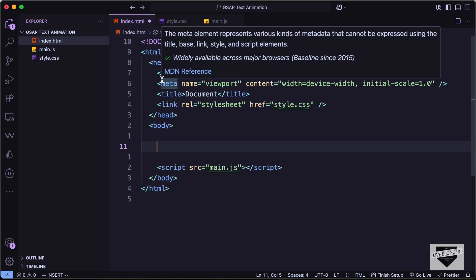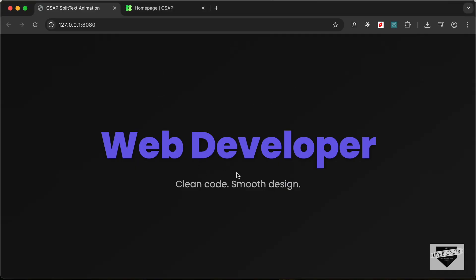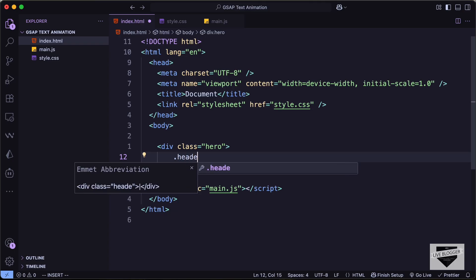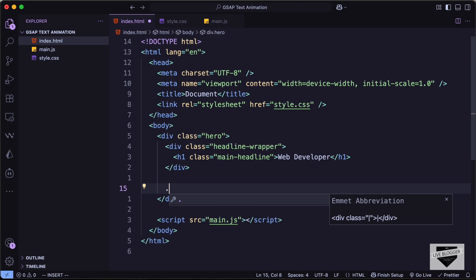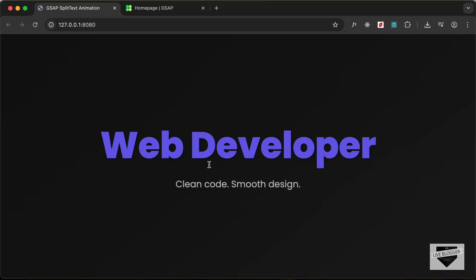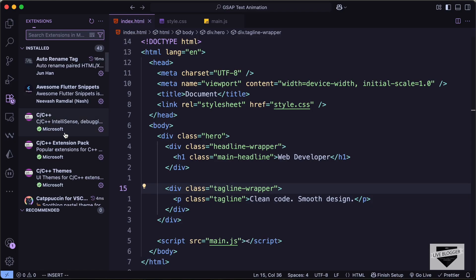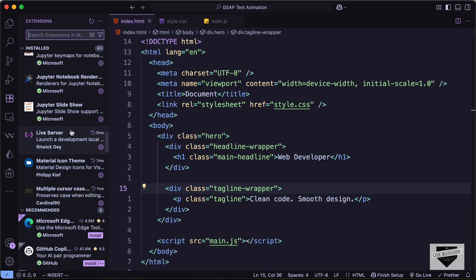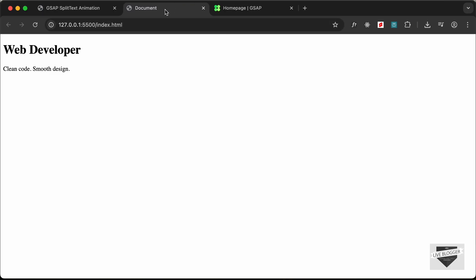Now let's start with the markup. First we'll create a division with a class of 'hero', and inside that we'll have a headline and a tagline. Let's create a division with a class of 'headline-wrapper' and an h1 with a class of 'main-headline' and the text 'web developer'. Then we need another division with a class of 'tagline-wrapper', and inside that a paragraph with a class of 'tagline'. Let's open this in the browser using the Live Server extension.